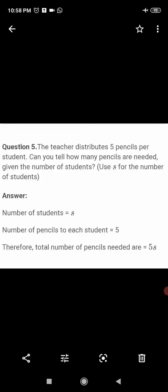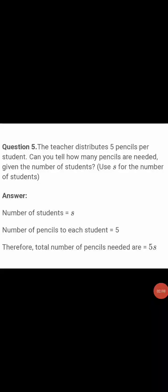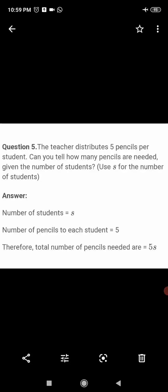Question number 5: The teacher distributes 5 pencils per student. Can you tell how many pencils are needed, given the number of students? Use s for the number of students. Let the number of students equal s. The number of pencils given to each student is 5. Therefore, the total number of pencils needed is 5 multiplied by s, which is 5s.